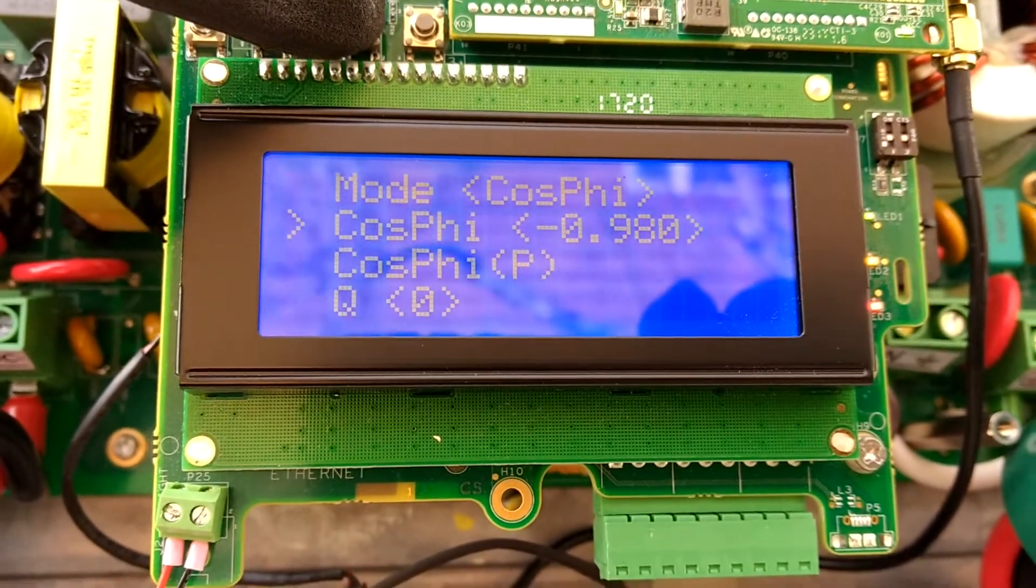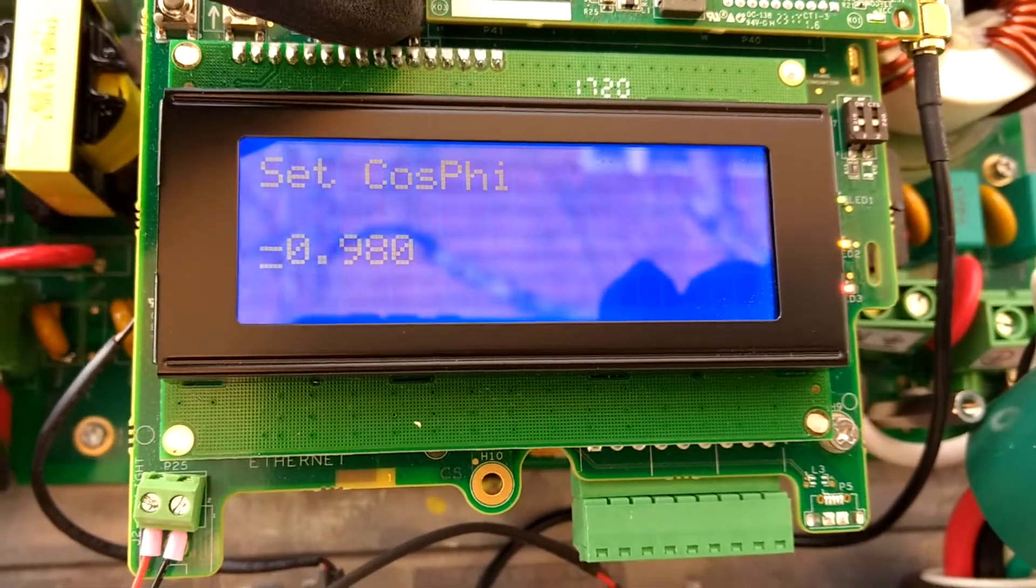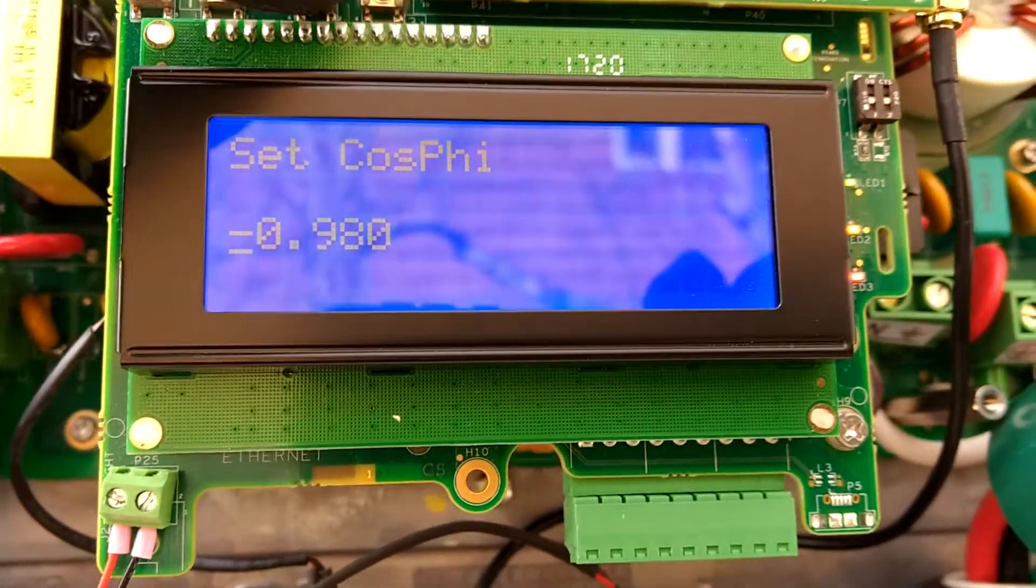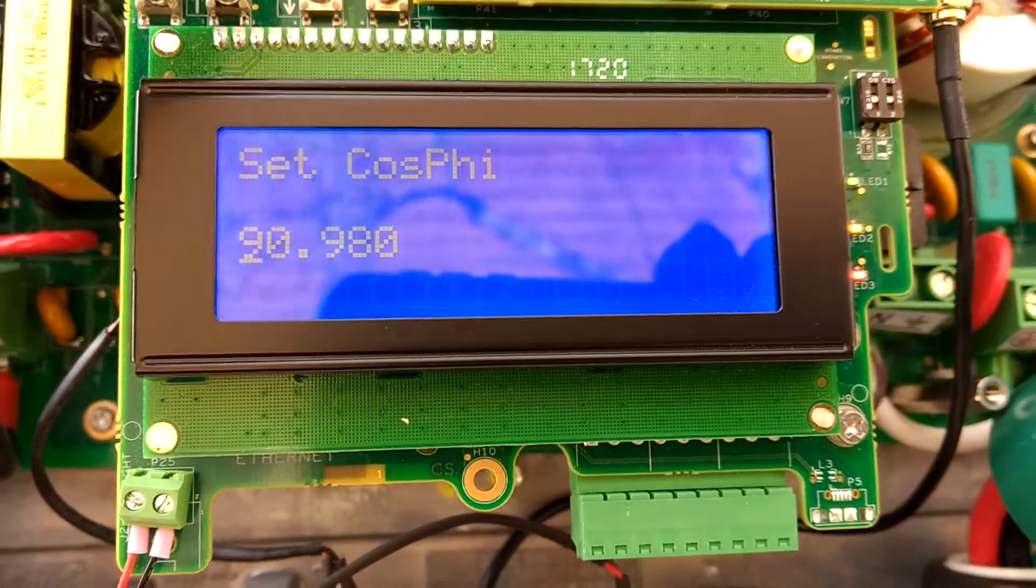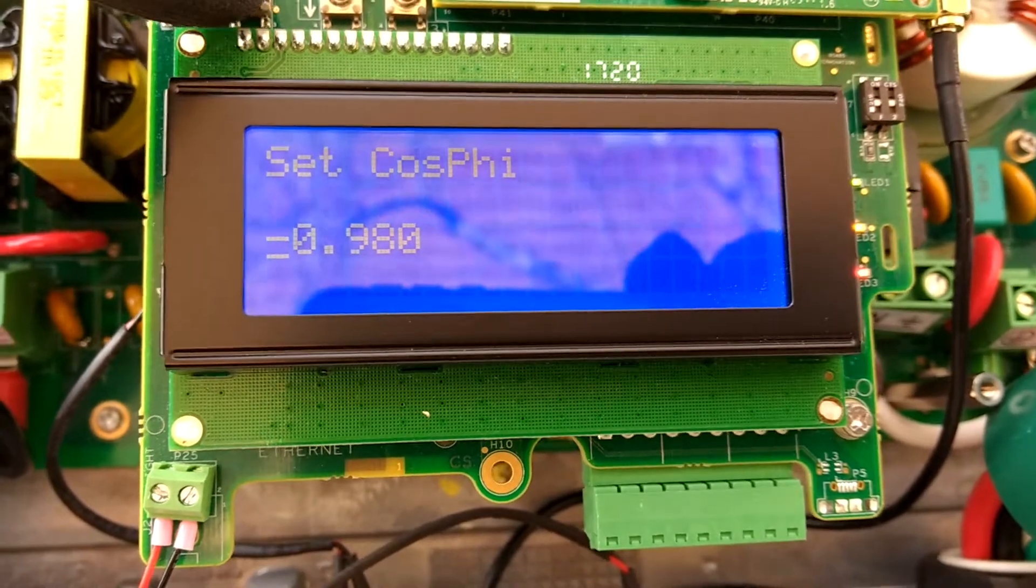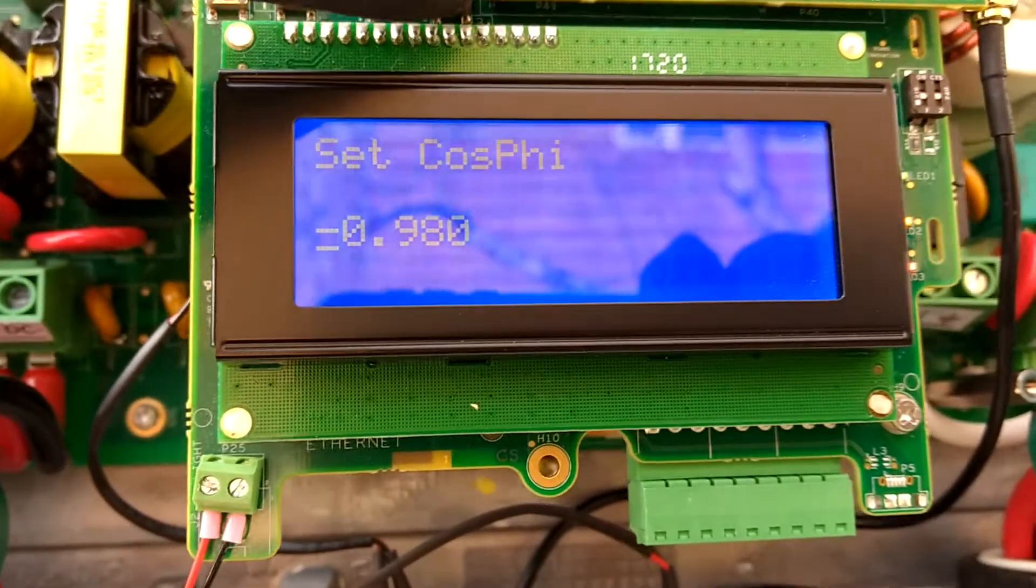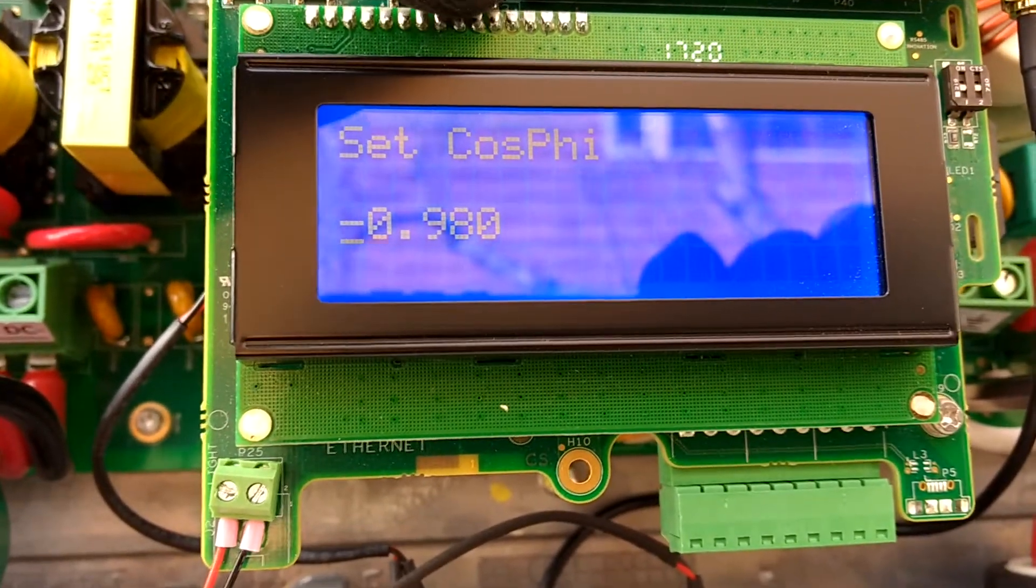Cosine phi is what we want to change. Select that. Go down to a negative number, negative, and enter.